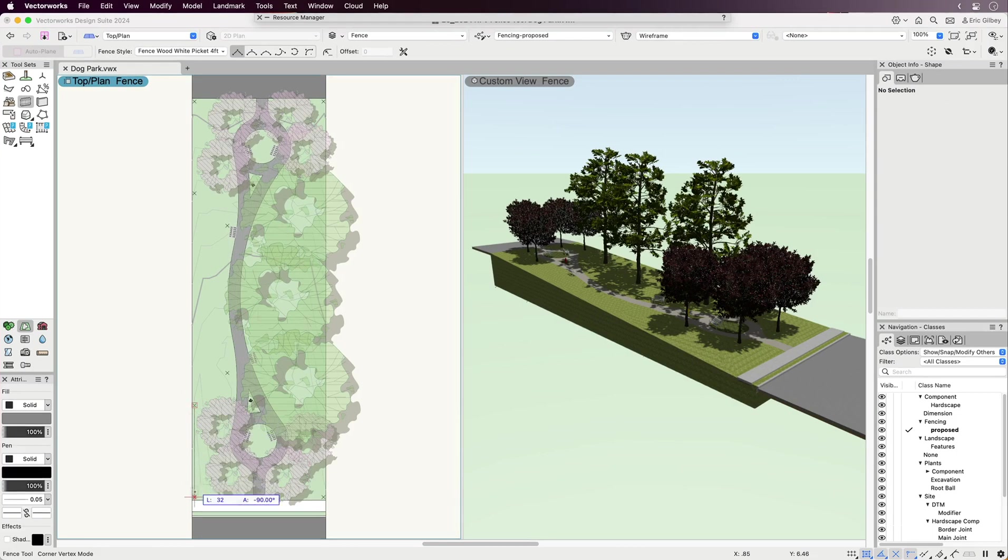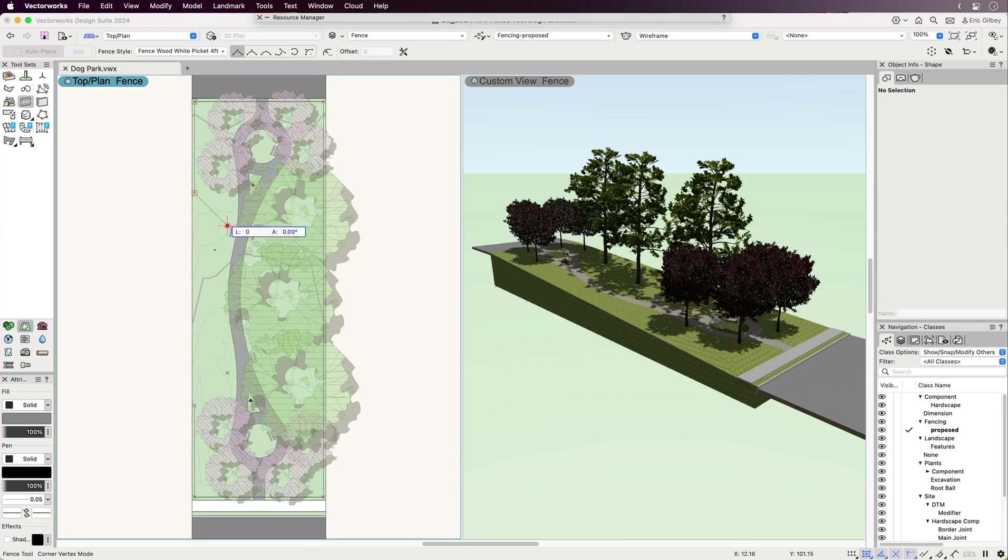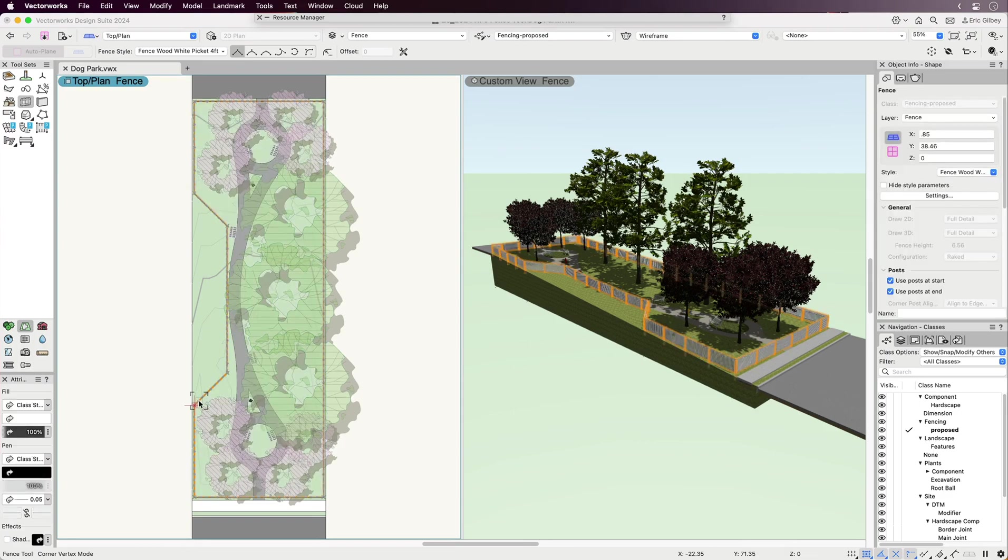Let's review a few major features. First, fence objects can be placed in either 2D or 3D working environments and be represented dynamically in both.